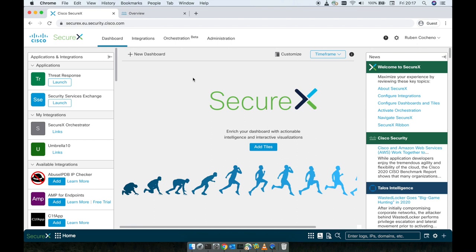Welcome back to our YouTube channel. I'm Ruben Cuscheno and this video is part of our Cisco Secure X series.